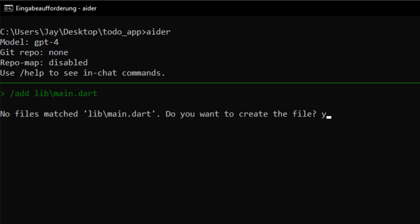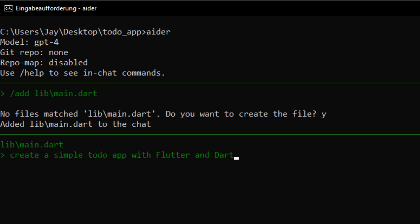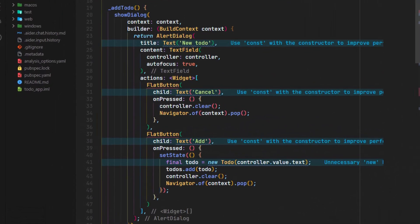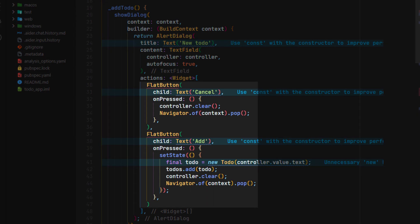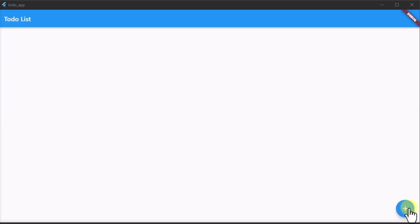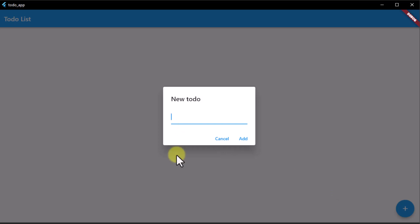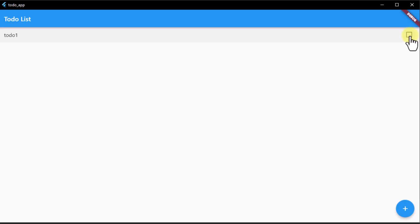First I added the main.dart to the chat and then asked Aider to create a simple to-do app. Since Aider is GPT-powered and the model's dataset only goes up to September 2021, Aider may generate outdated code. For example, instead of the new text buttons, the long outdated flat buttons were used. No Material 3 design is used and null safety errors can also occur.